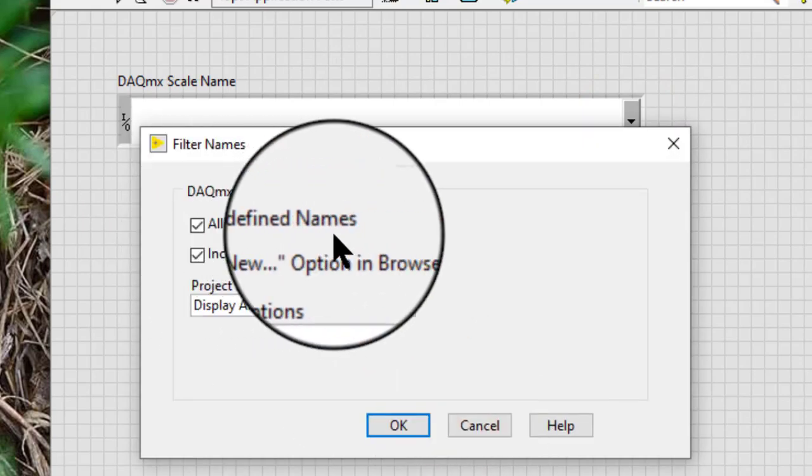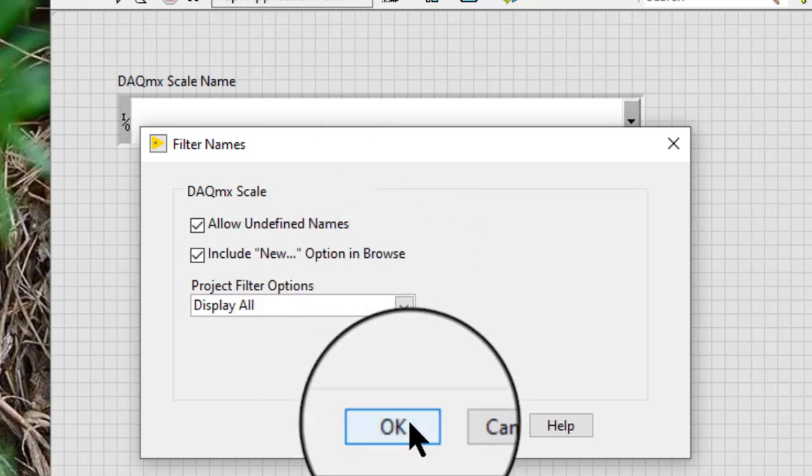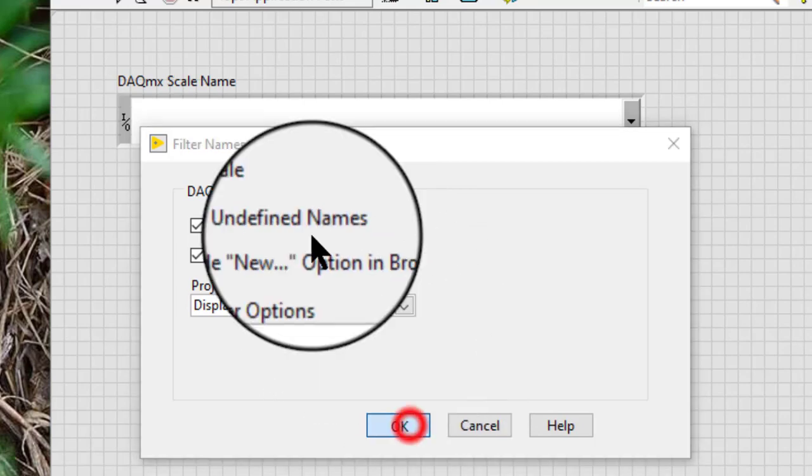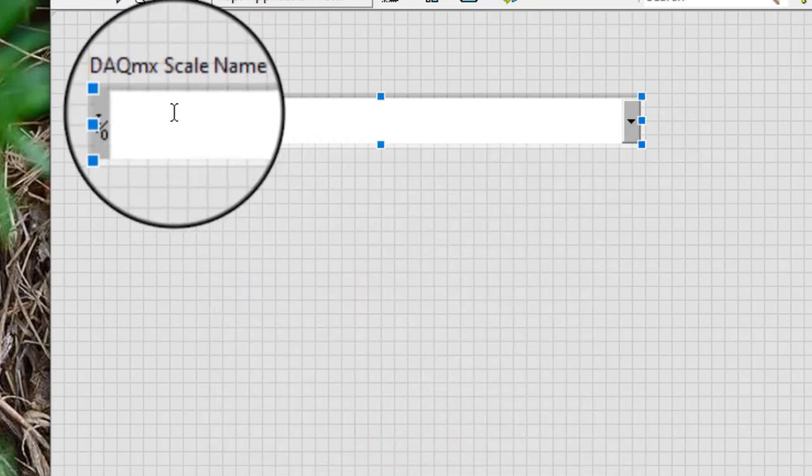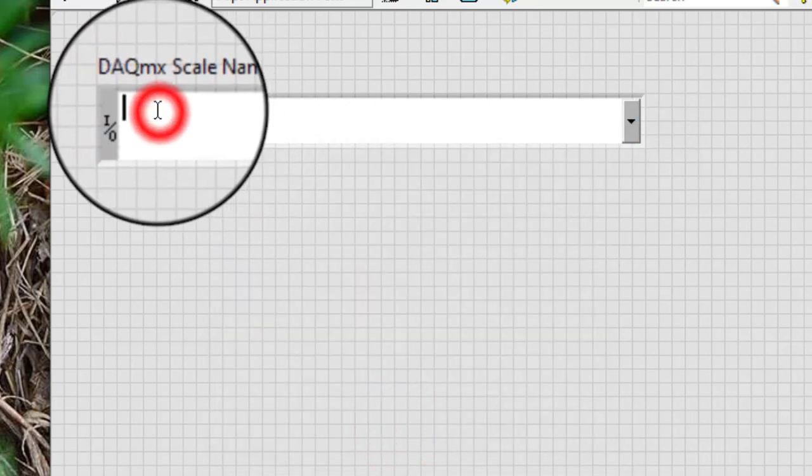Allow undefined names allows us to enter an arbitrary string, such as the name of a scale we created programmatically rather than through MAX.